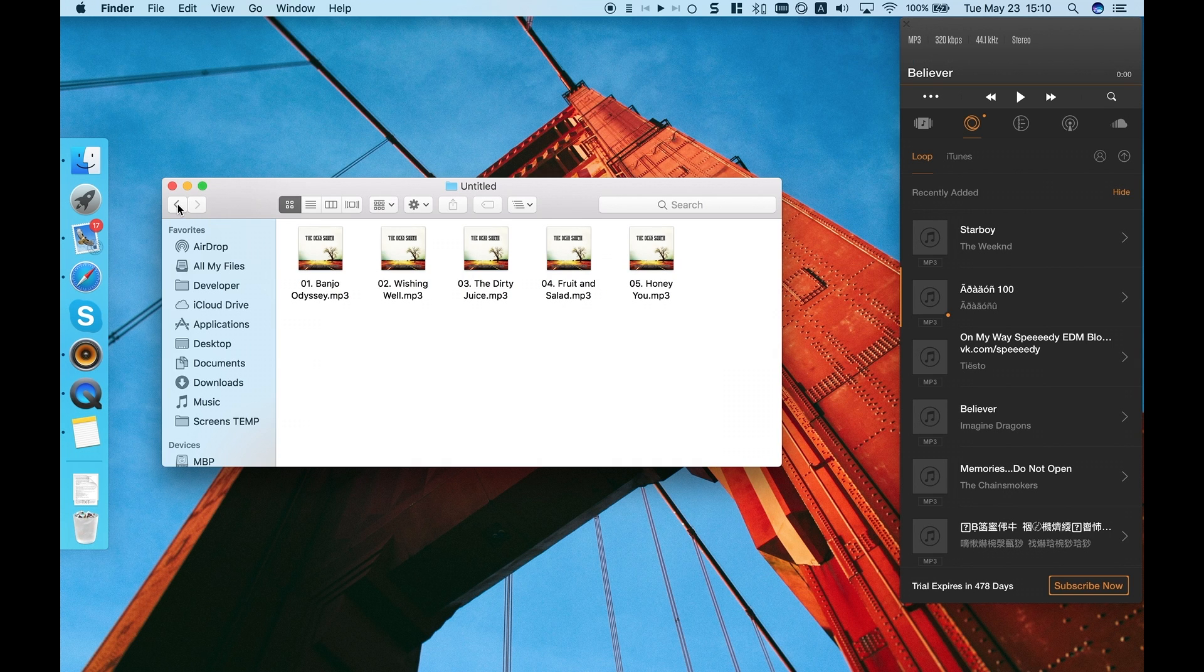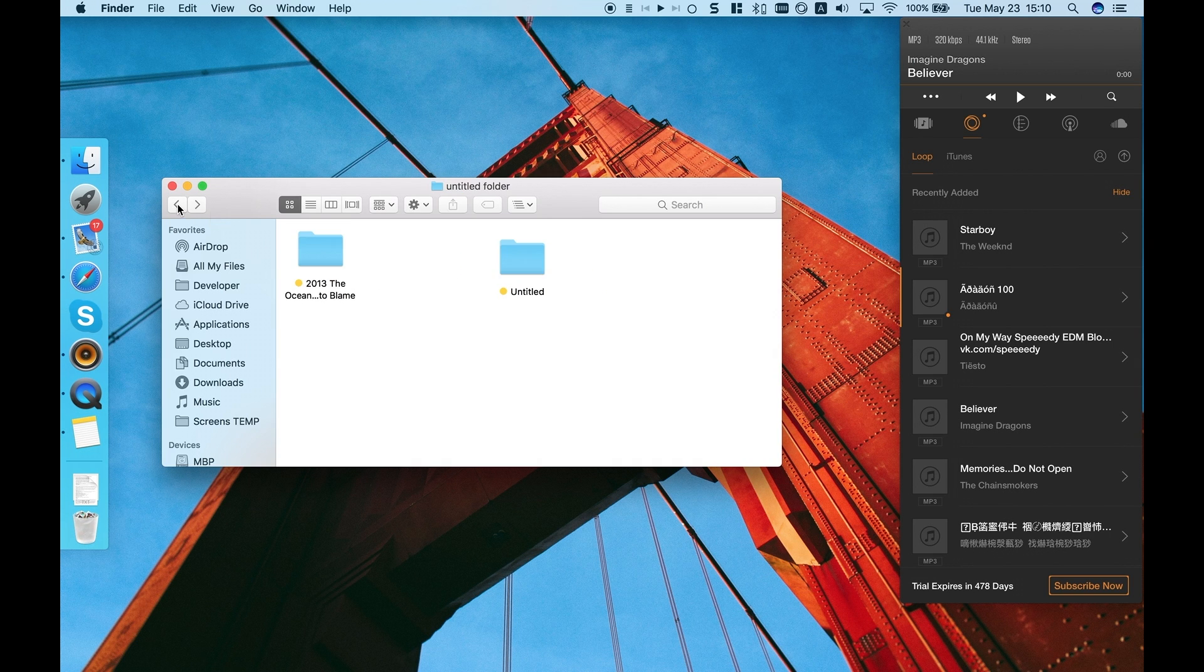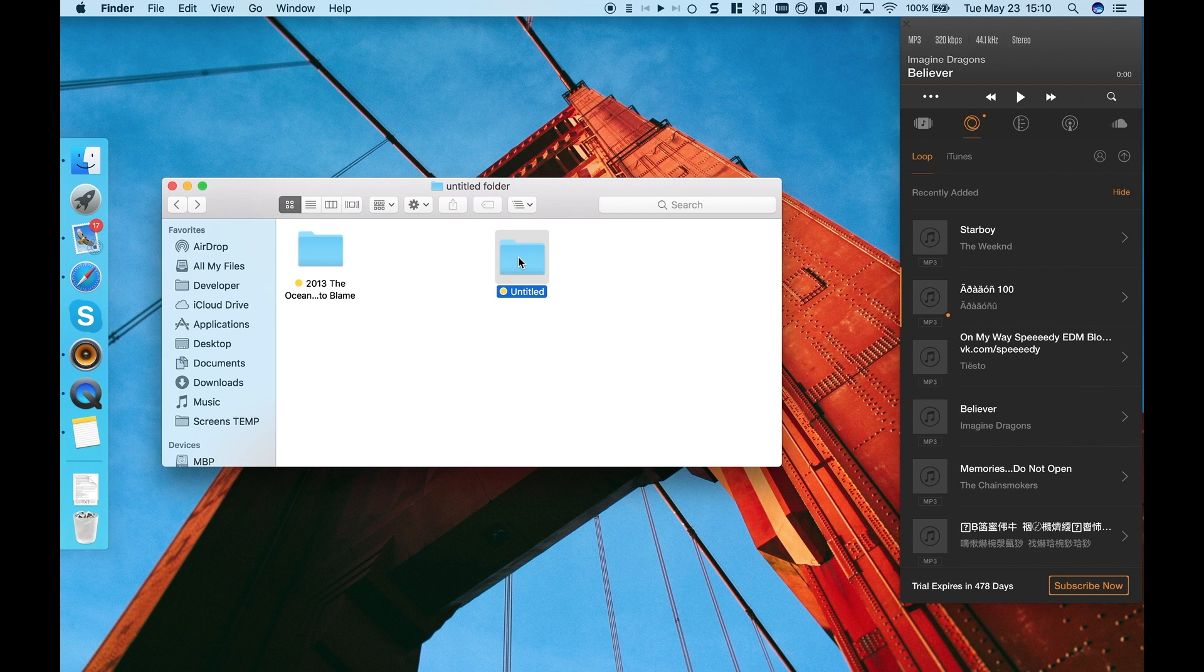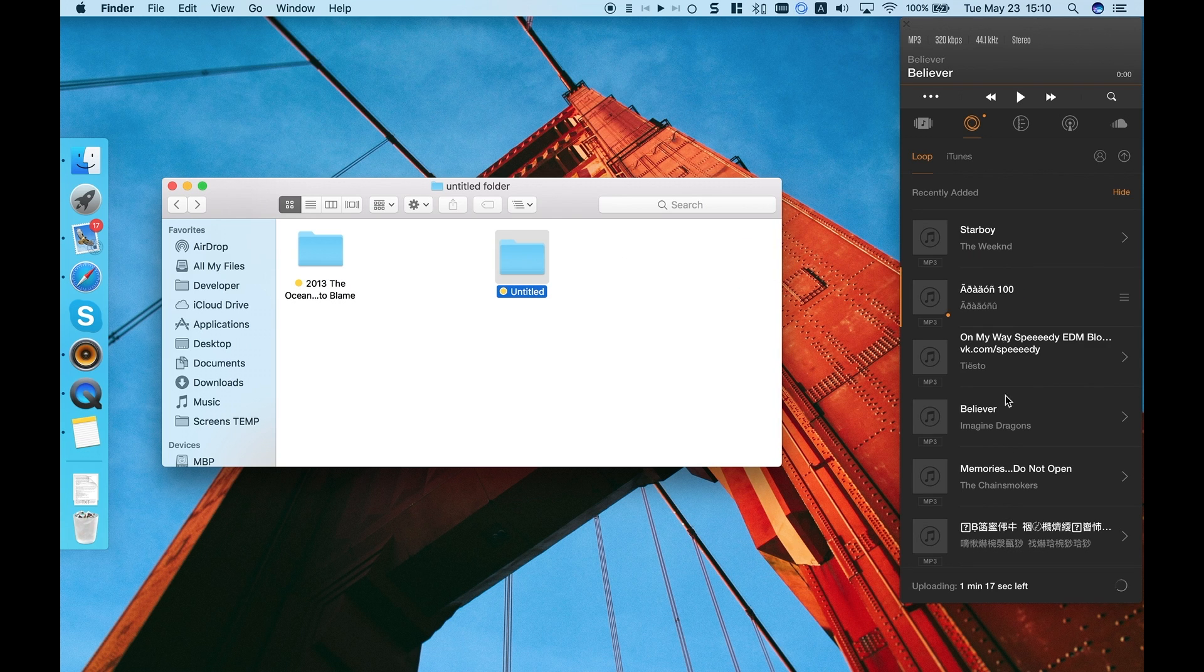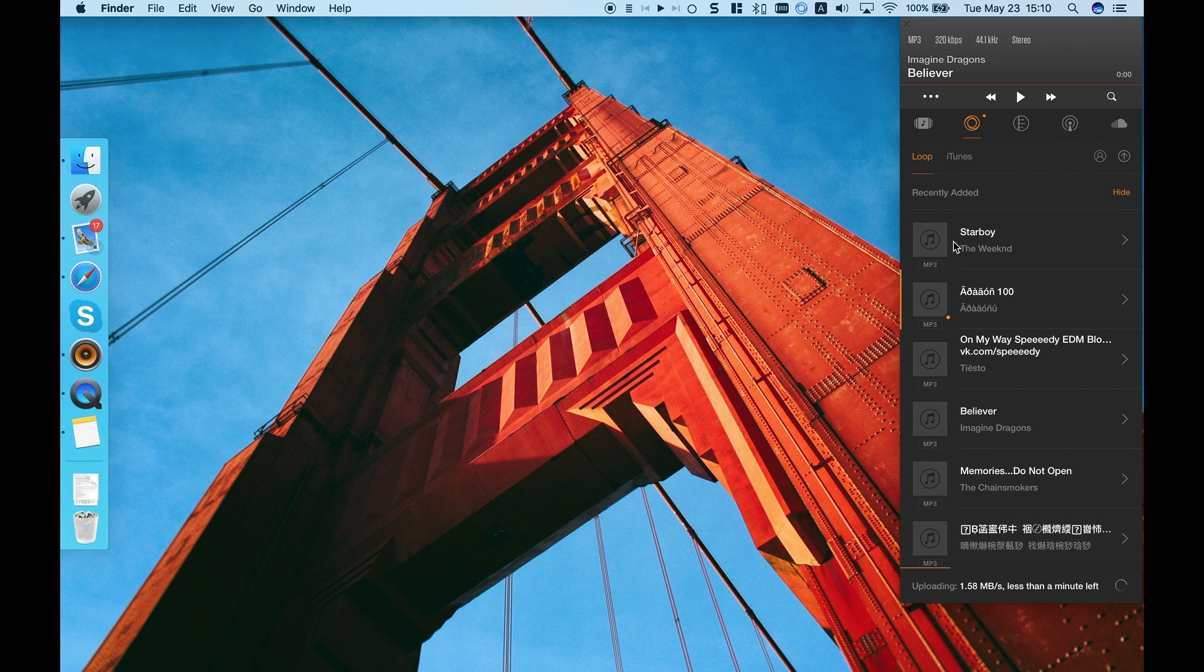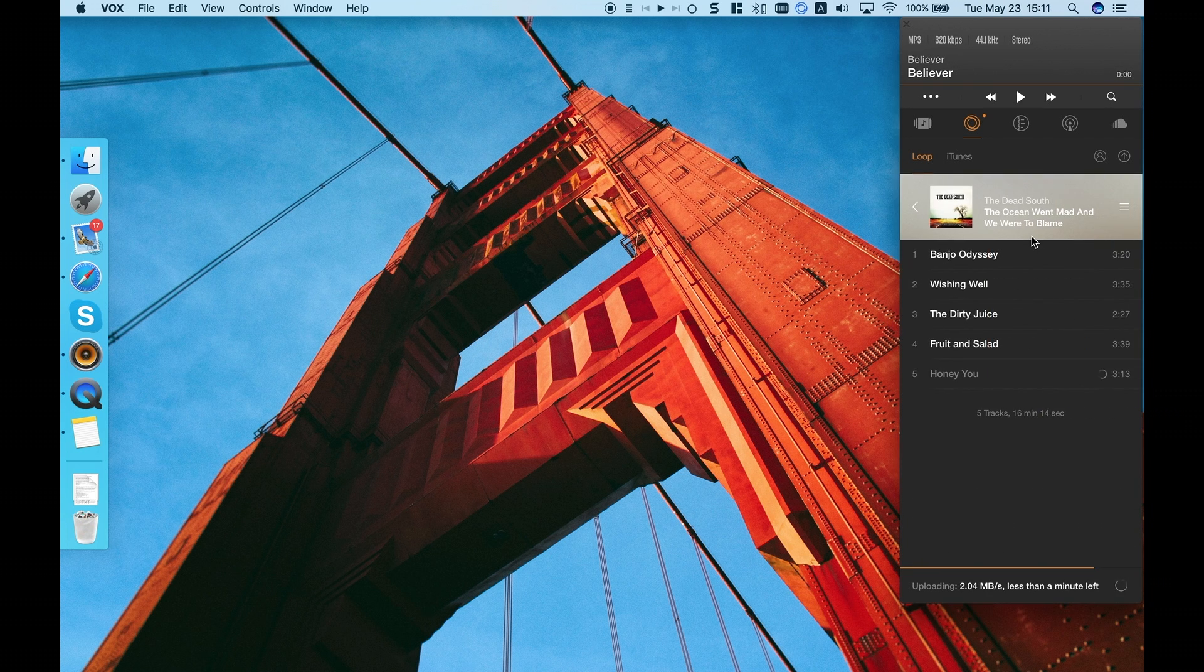Now the files are ready for uploading. Drag your folder to LoopCloud, and it's done!